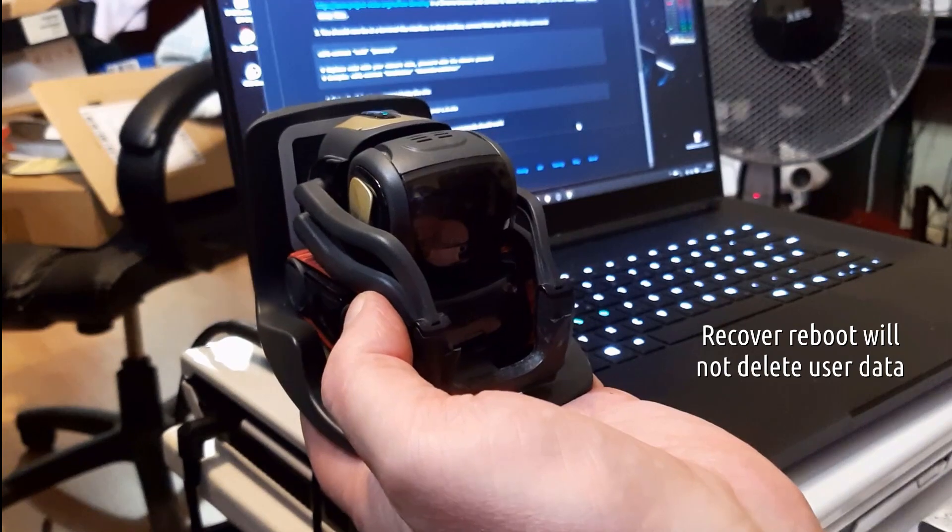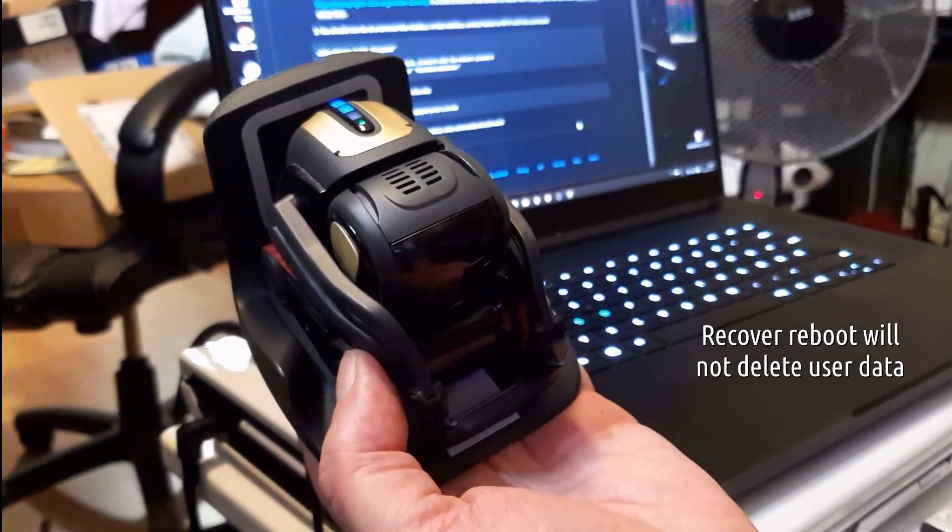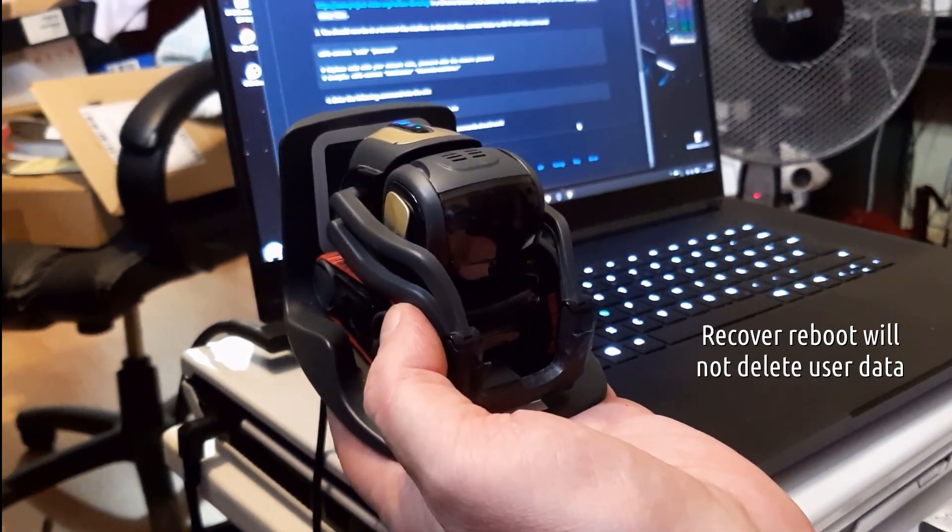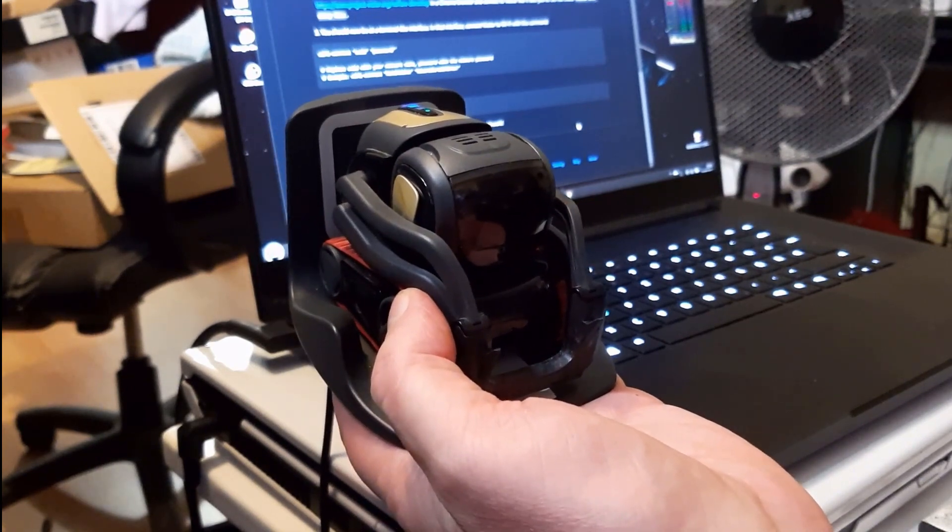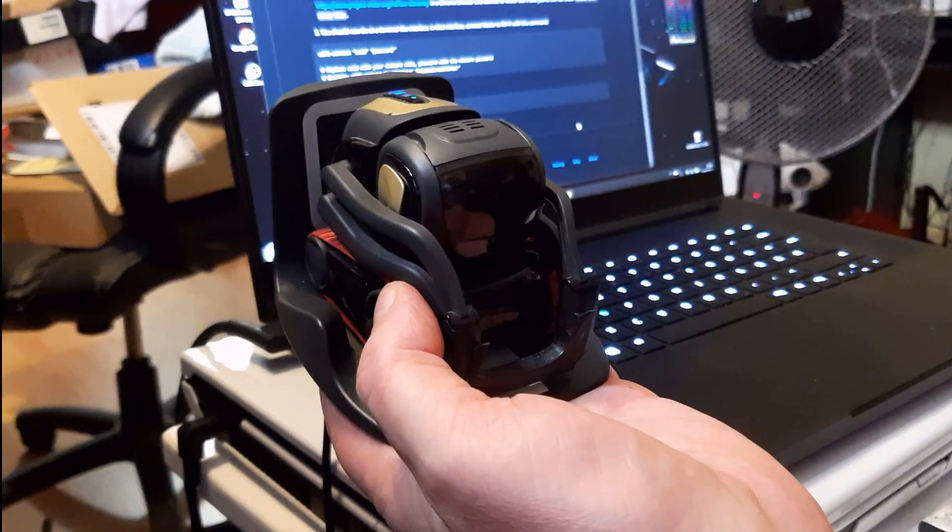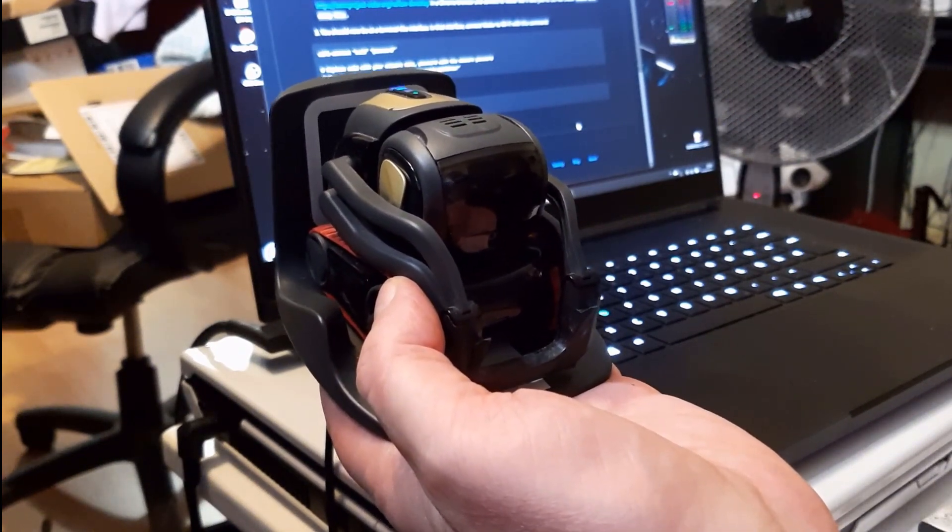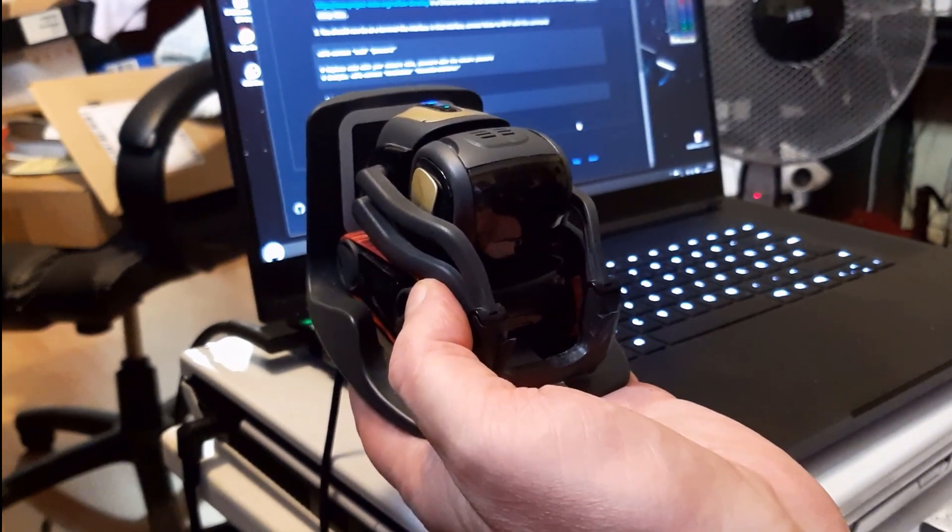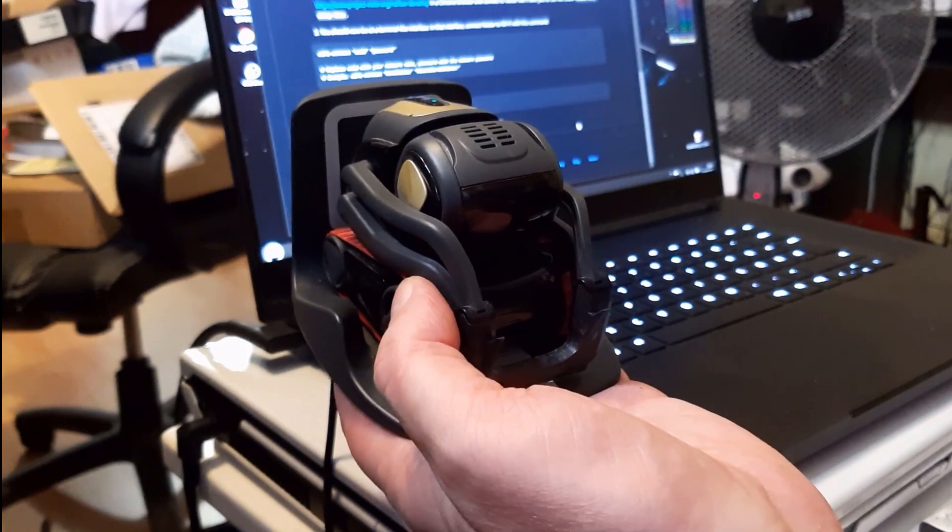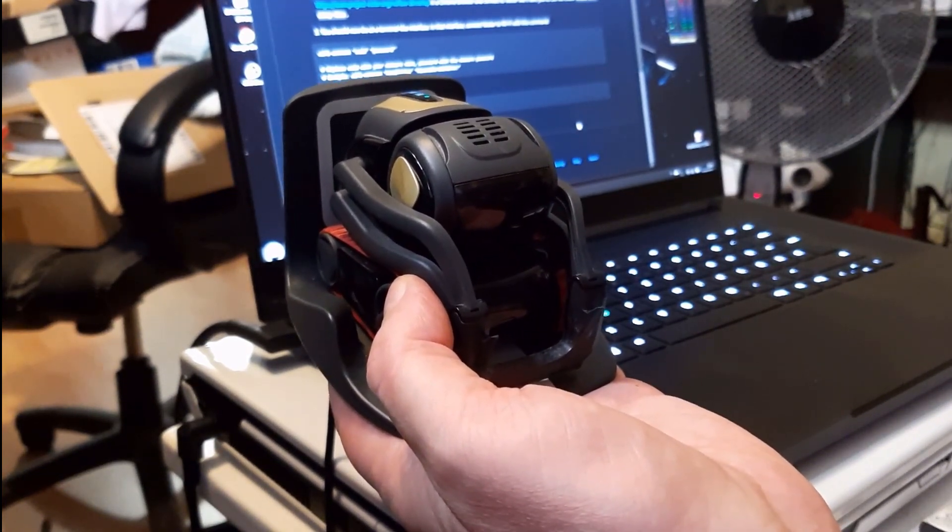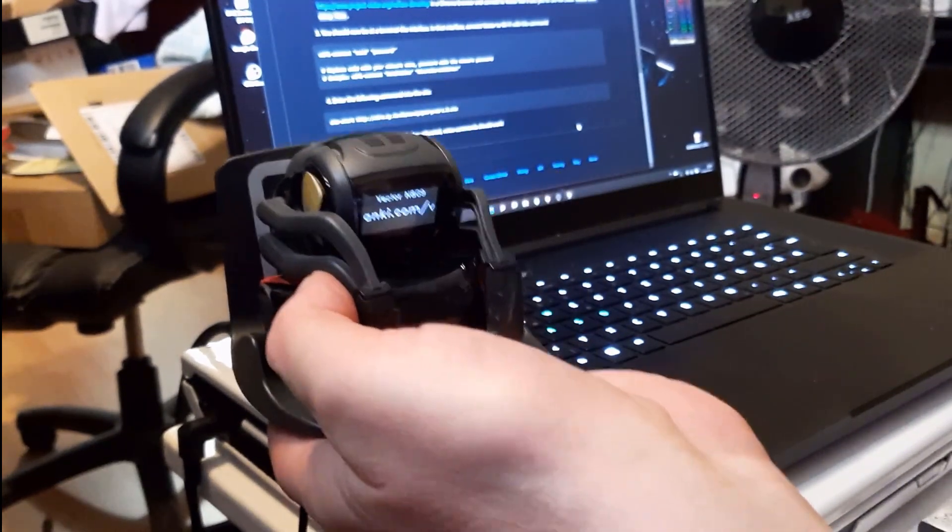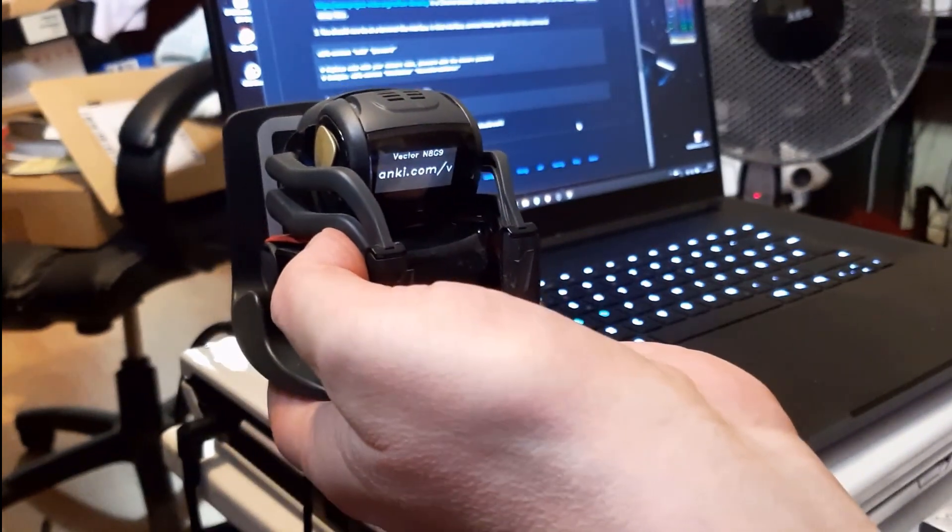That will take a little time. The lights go blue, that's normal. We wait, we have to be patient. It will take a little longer. Now he is booting. And we already see the old anki.com/v screen.